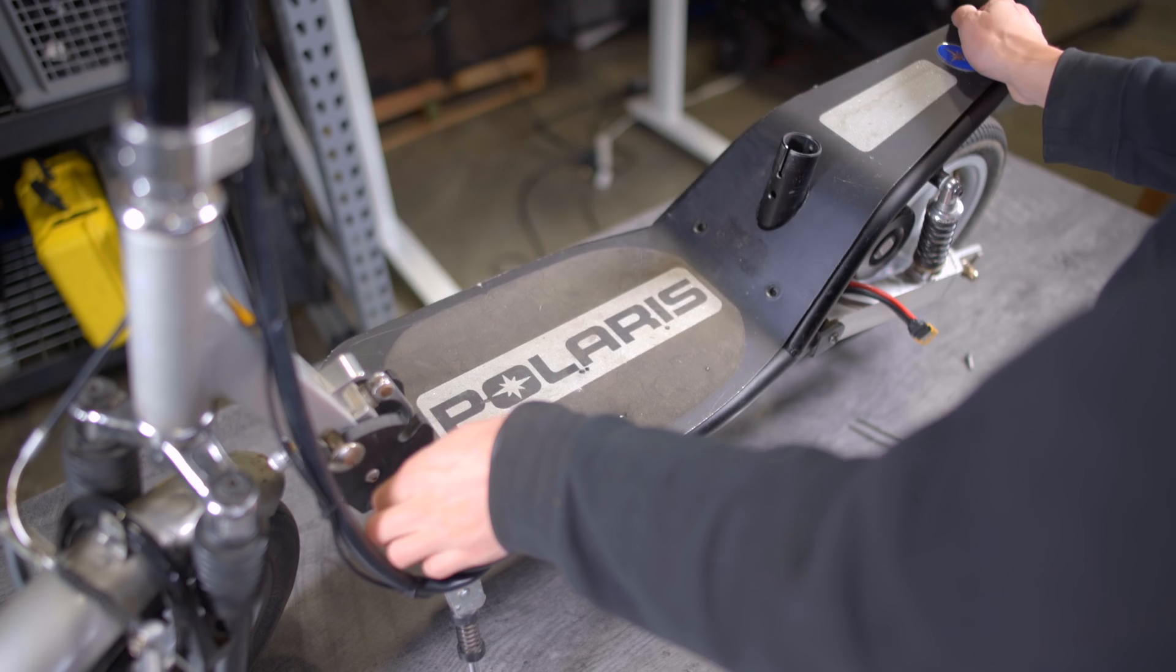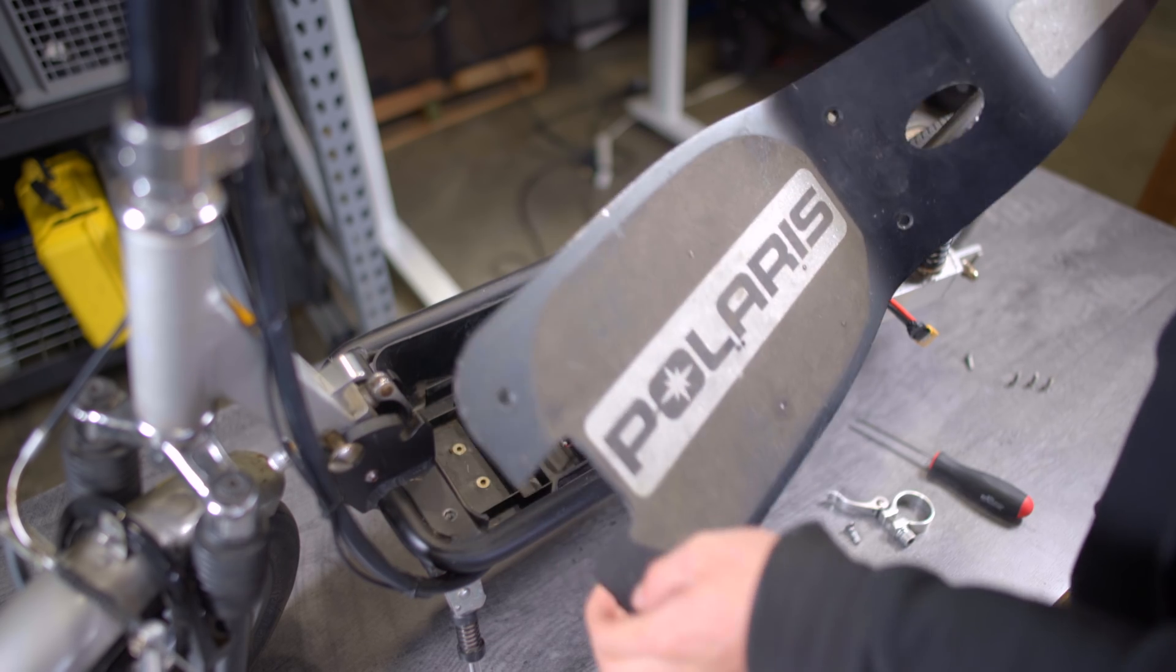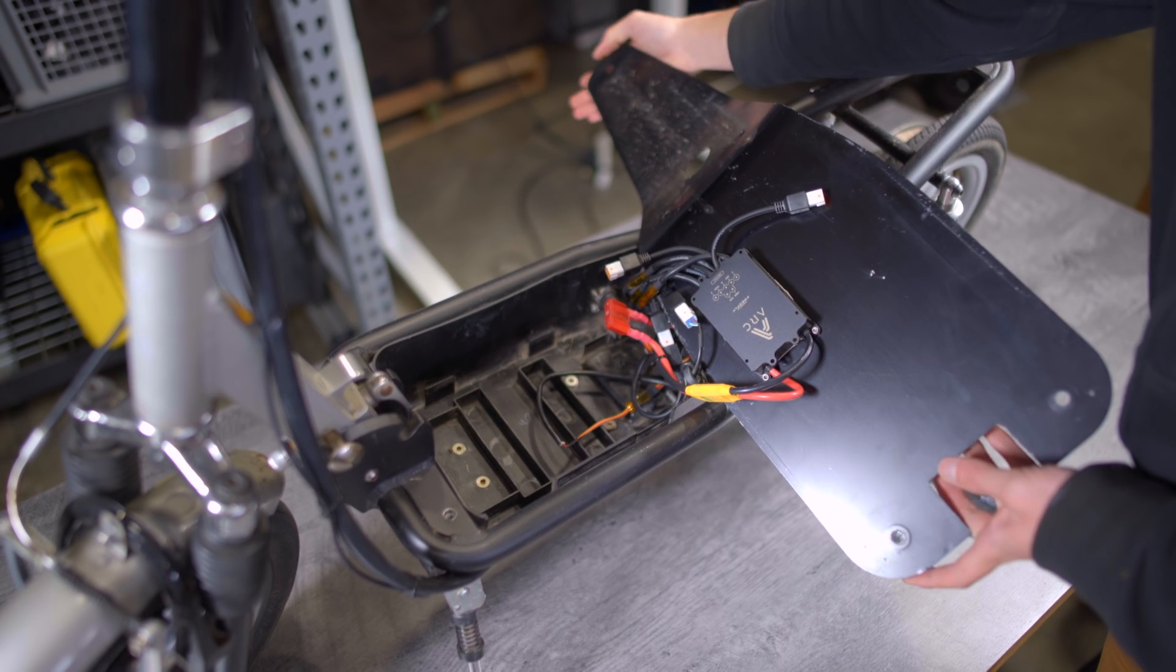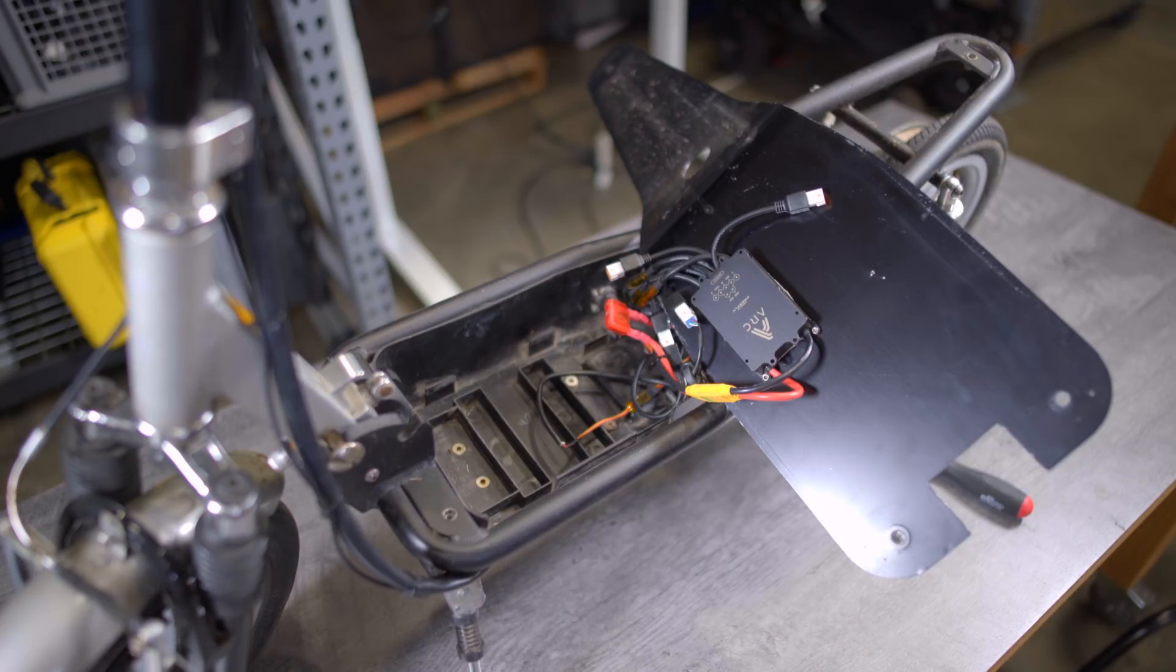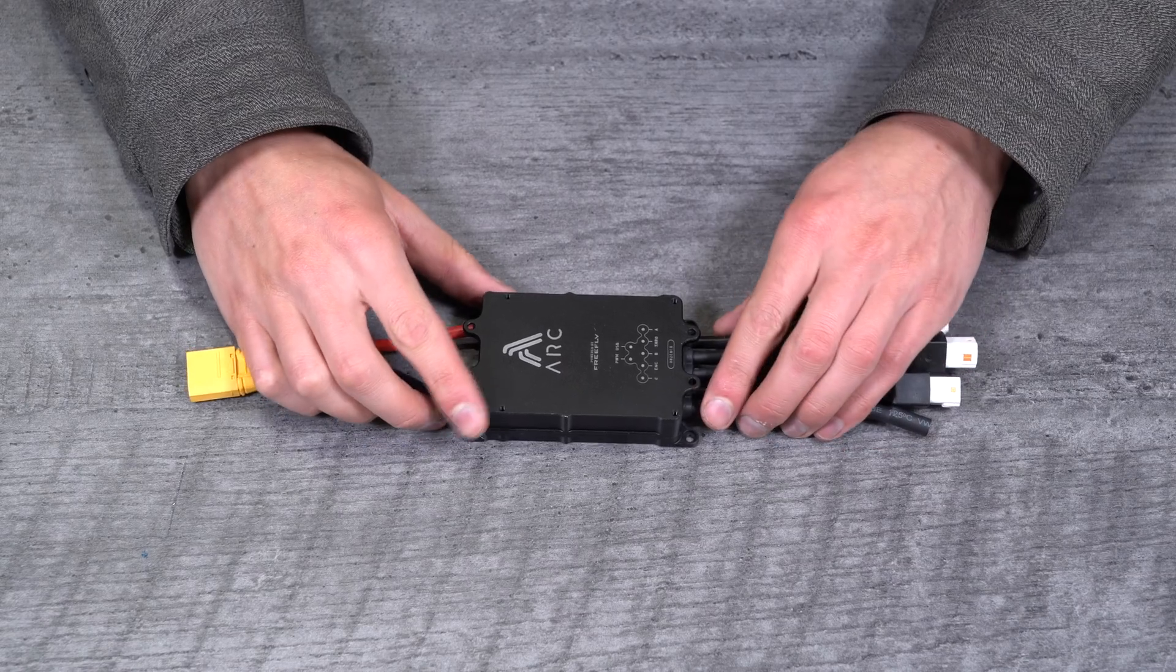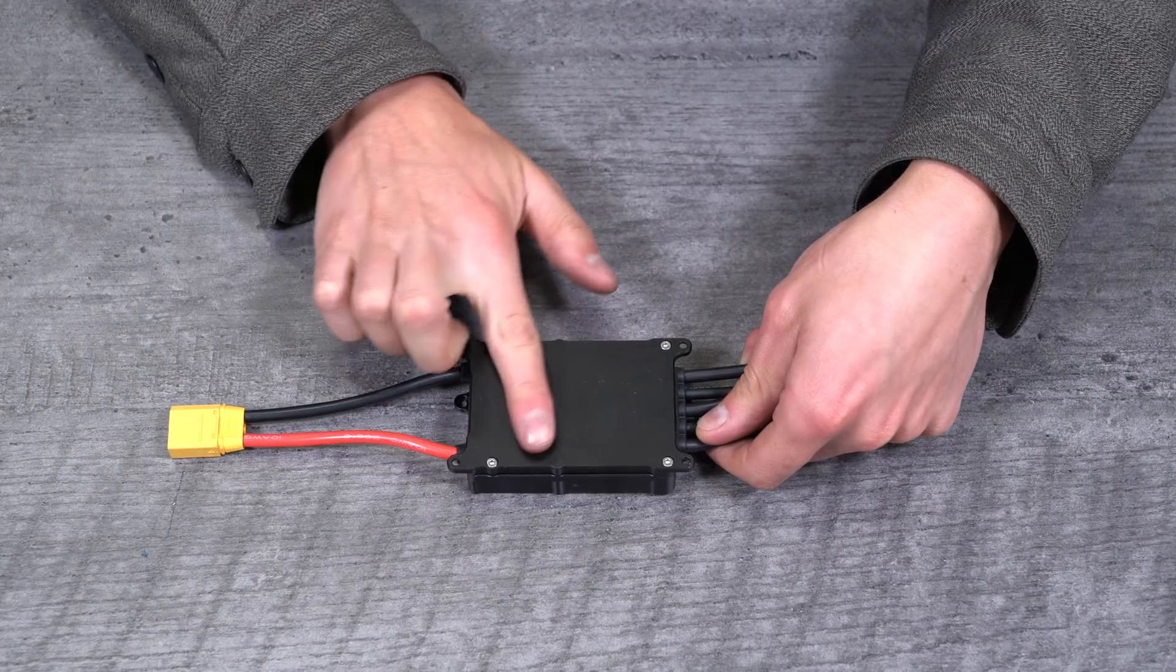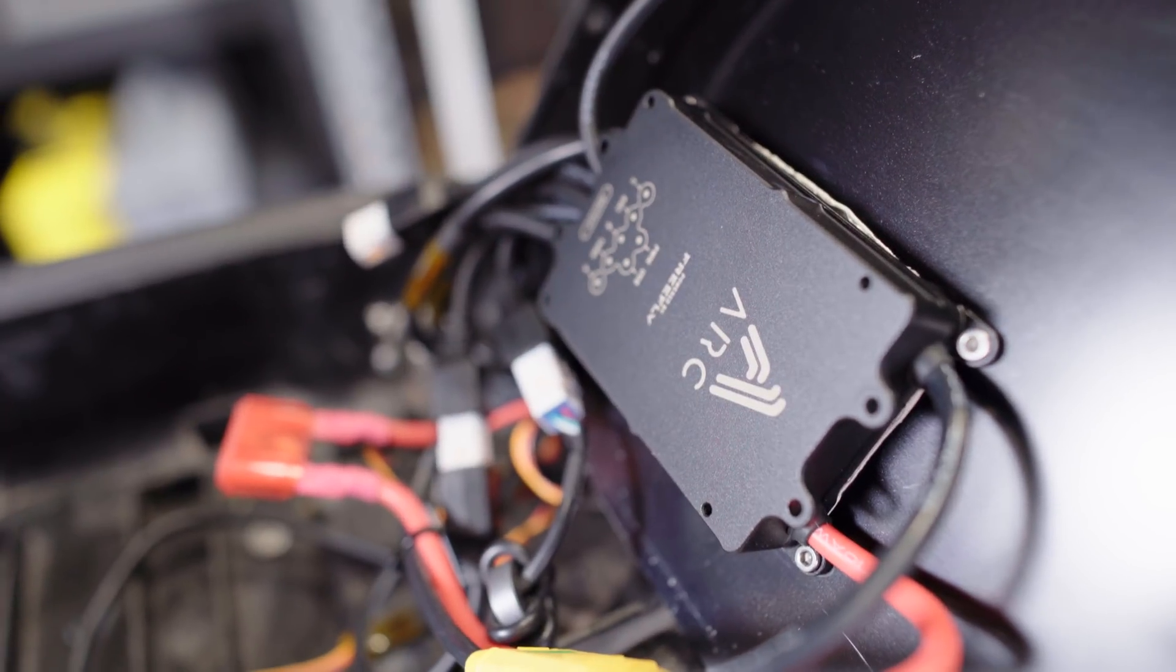For proper cooling, you should either mount your ARC to a metal component on the scooter or exposed to airflow external of the scooter. Note that the bottom side of the ARC gets the hottest, so it should be mounted to the metal or in the airflow.